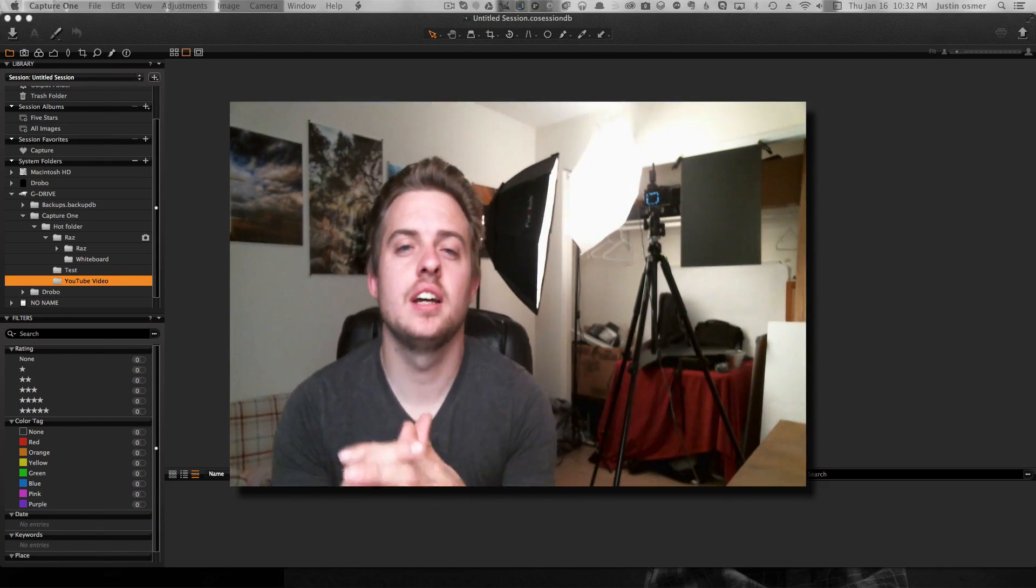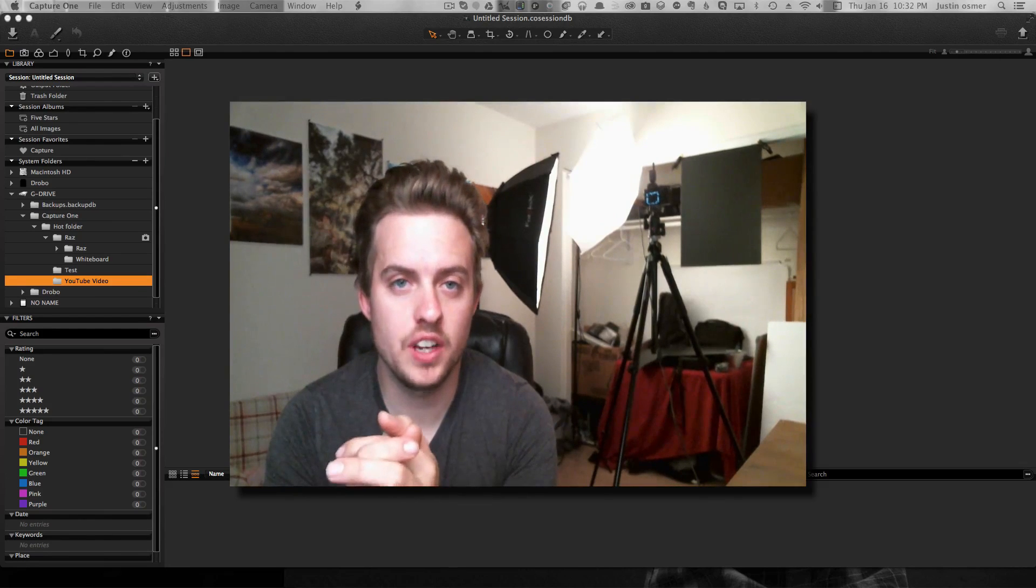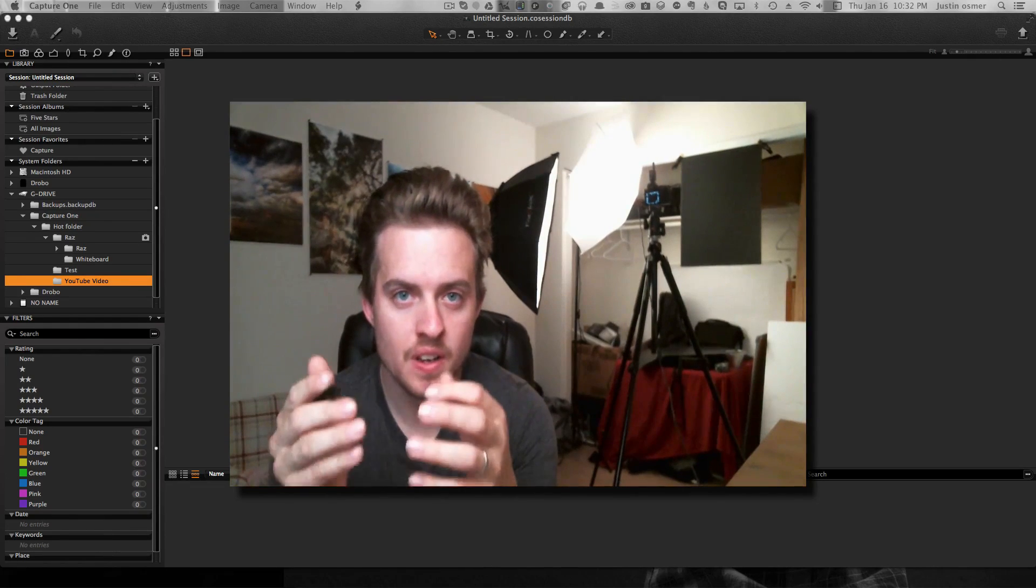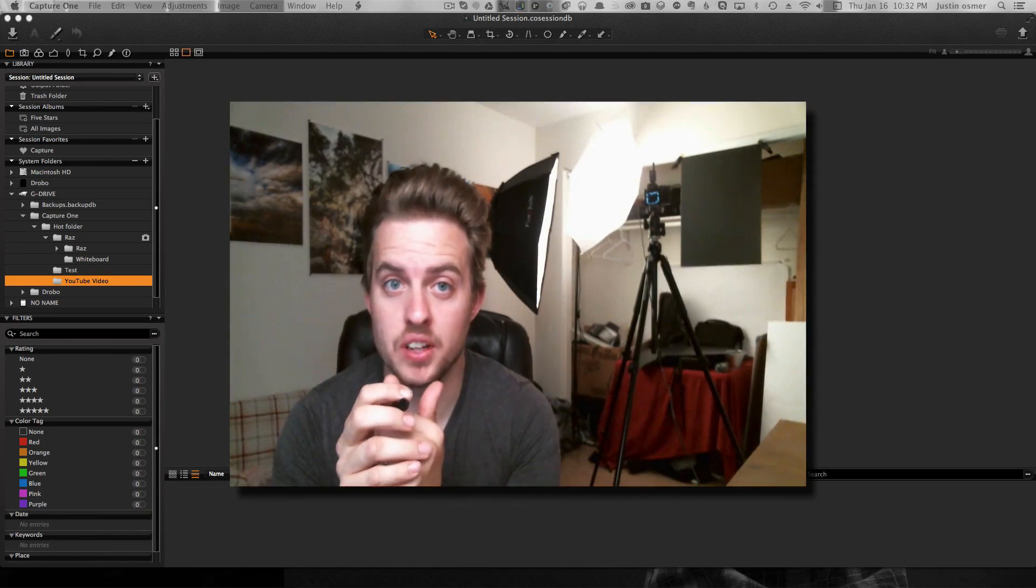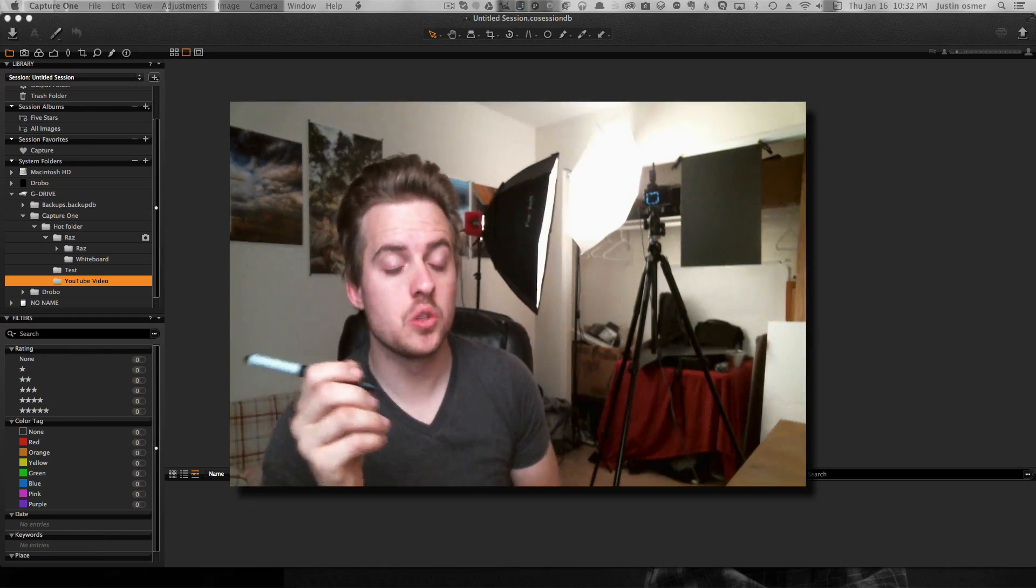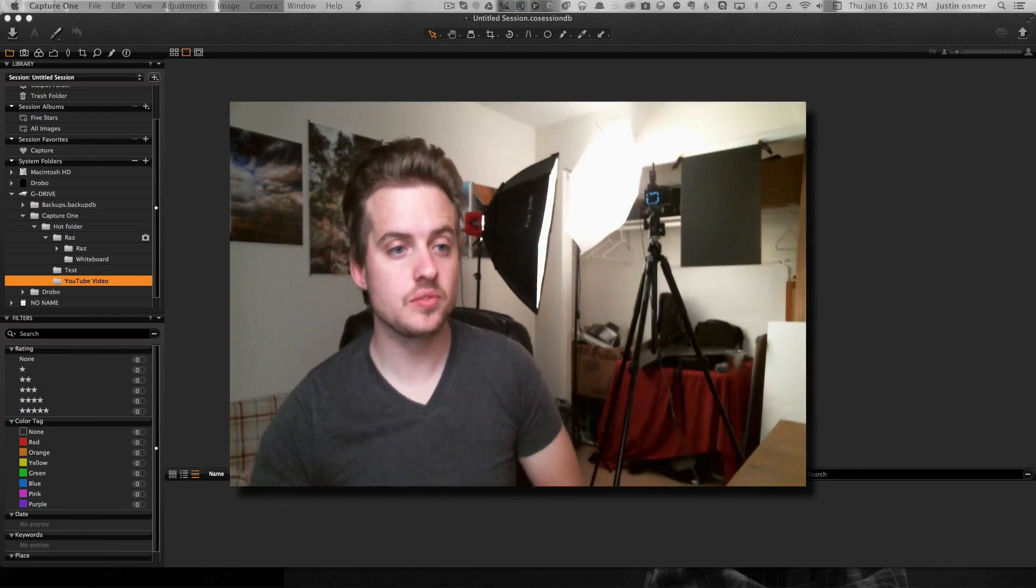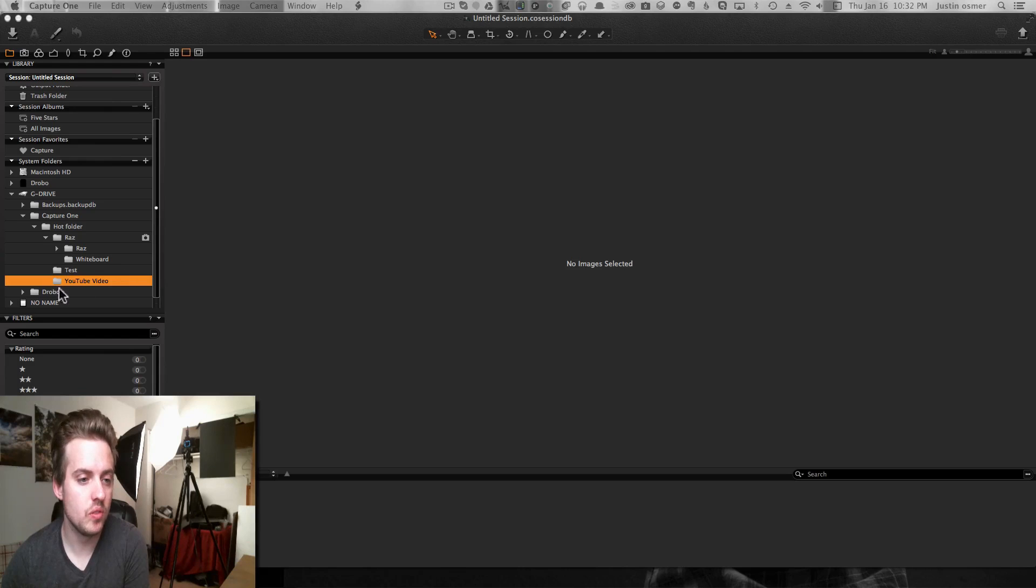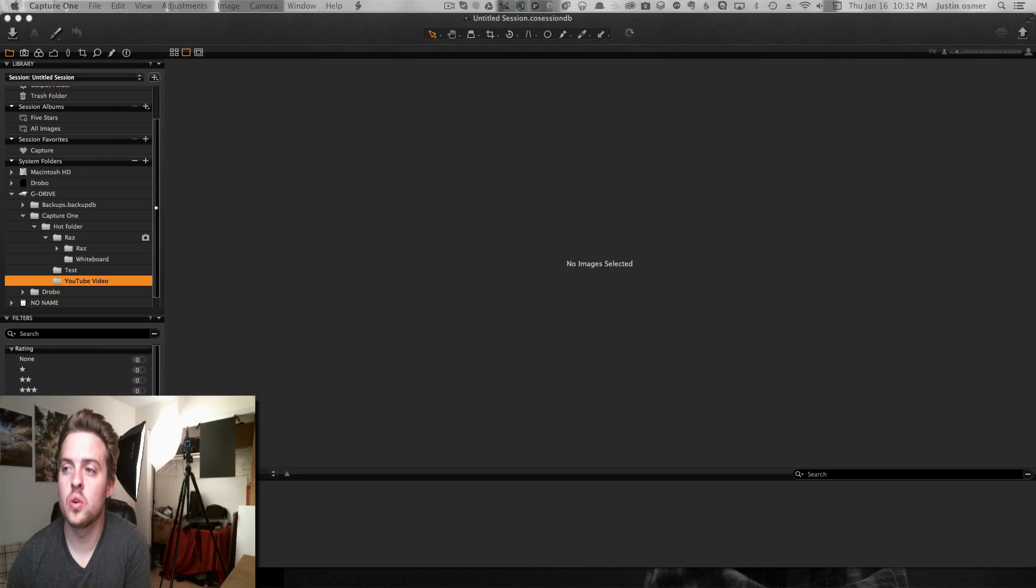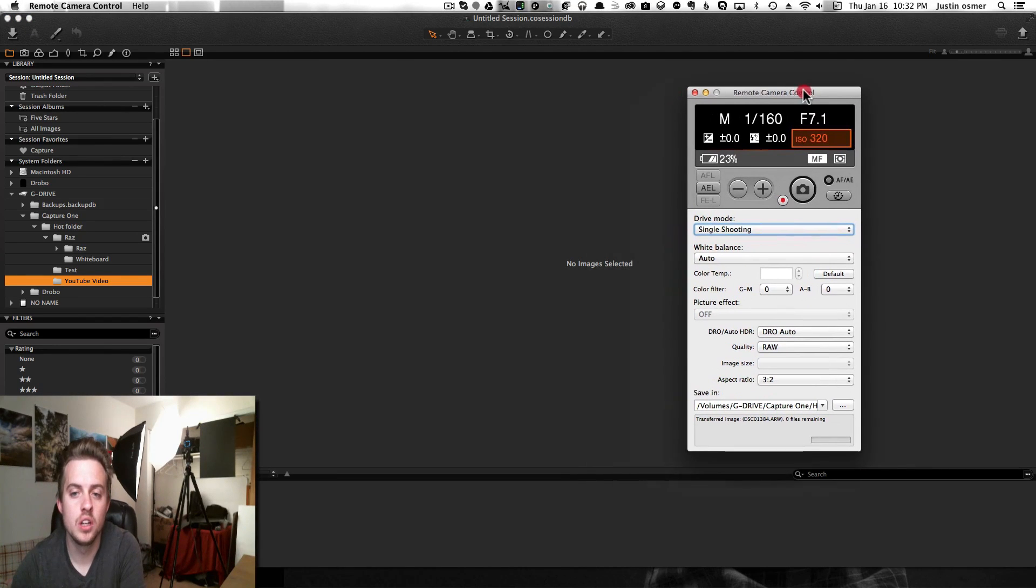For the Sony A7, the Capture One software will work with the raw files, so you can import your raw files into Capture One and edit them. But it doesn't support tethering, so what they have is a hot folder feature. Over here on this side, you can see I just created a small one which has no images in it, and for the A7 you can download the remote camera control.